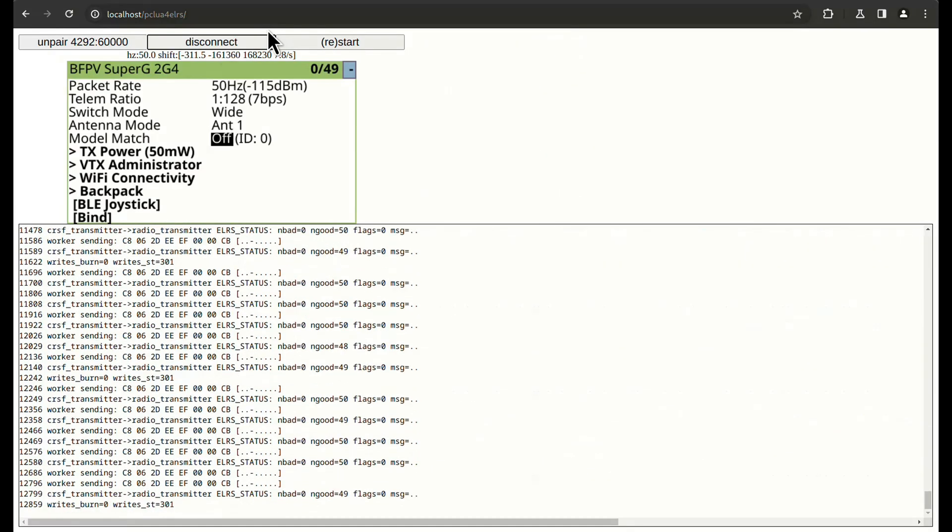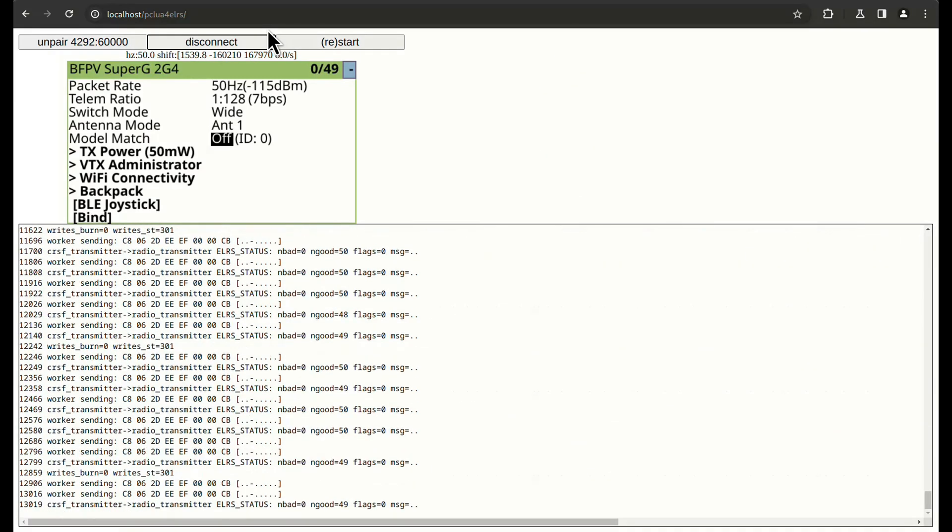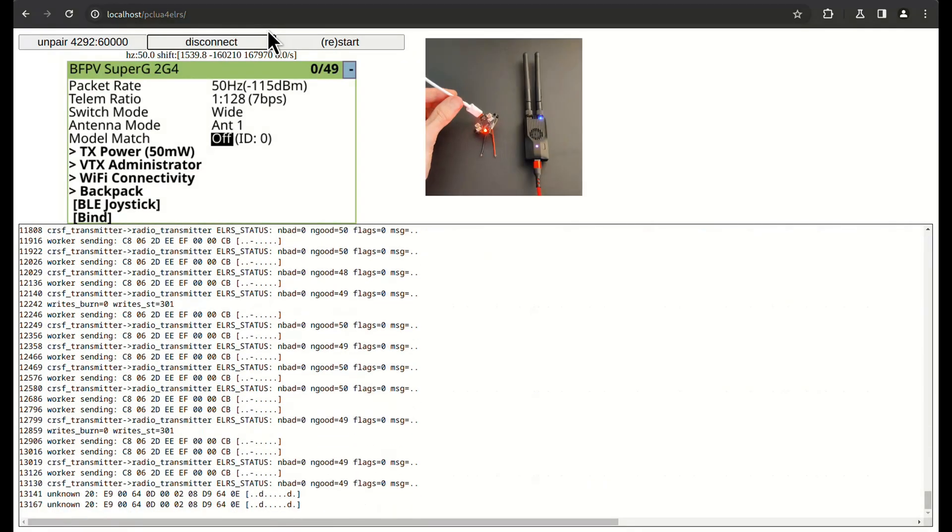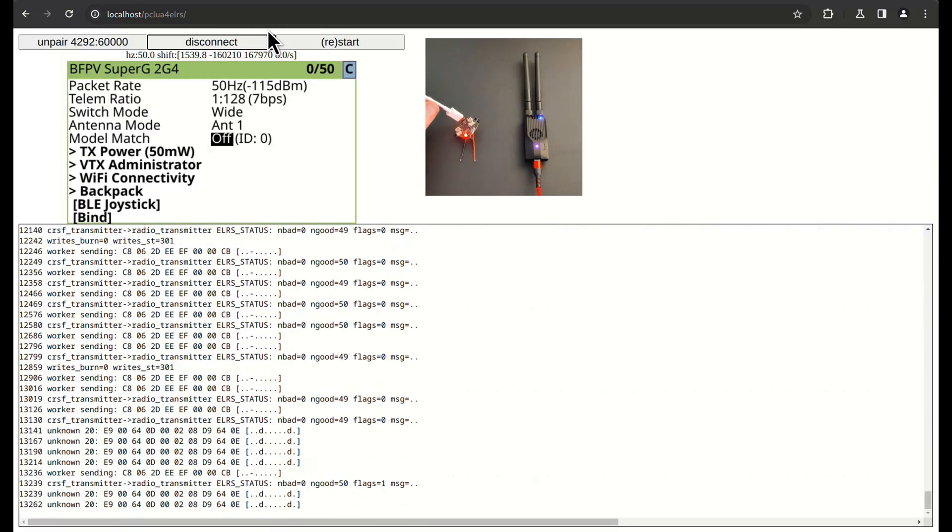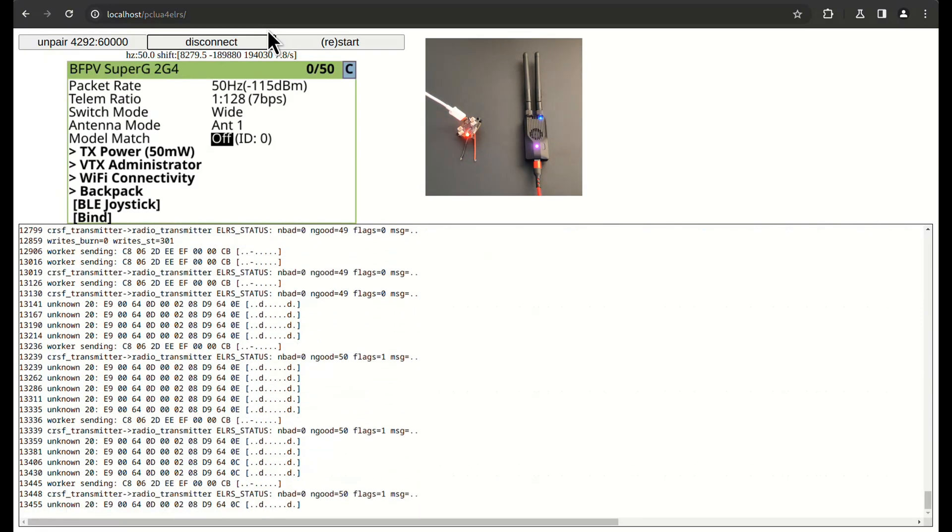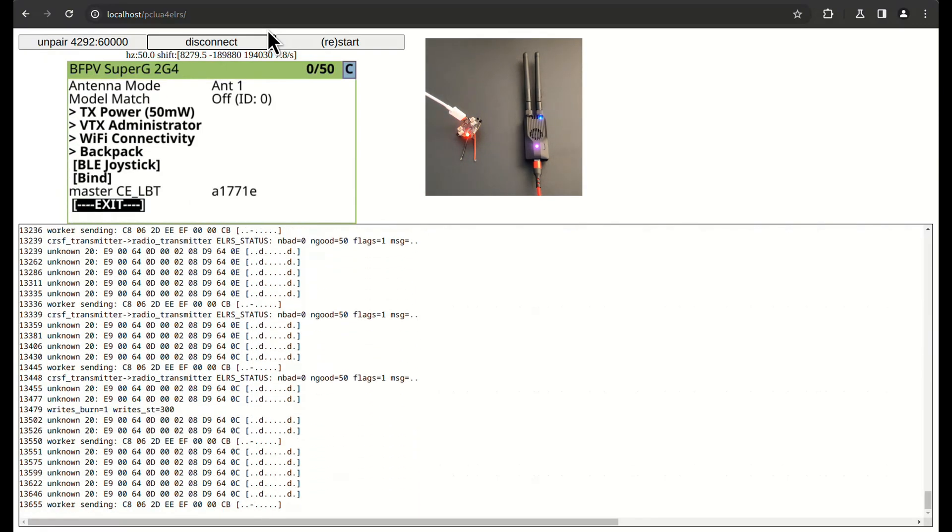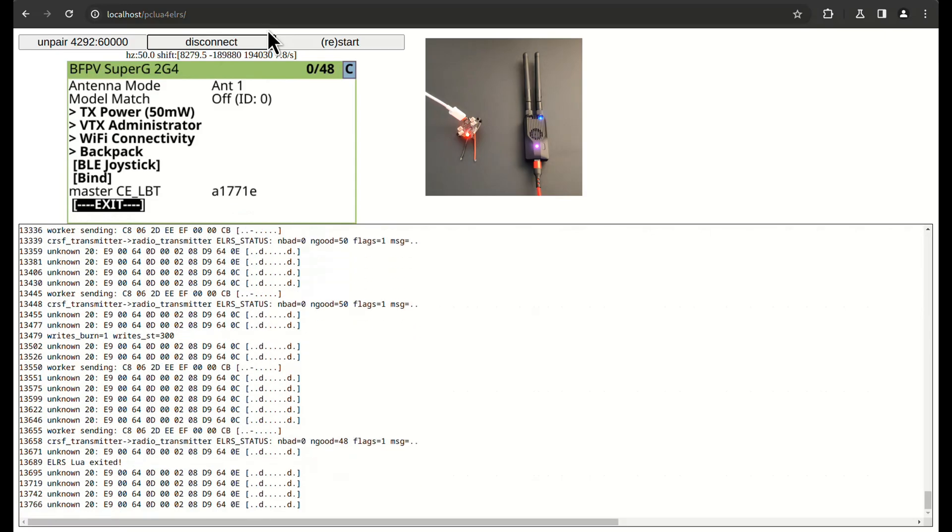I'm going to plug in a receiver now that is already paired. It has connected, but I need to restart ELRS for other devices to appear.